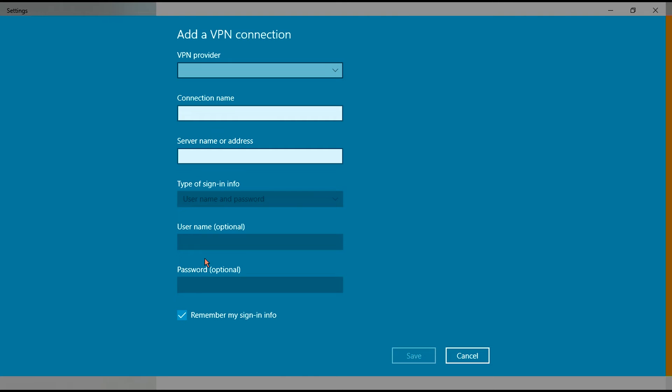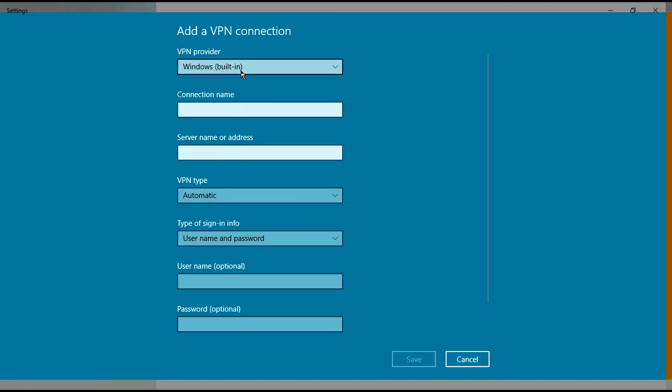Click Windows built-in as a VPN provider. Connection name is like your custom name - you can add any name to it.